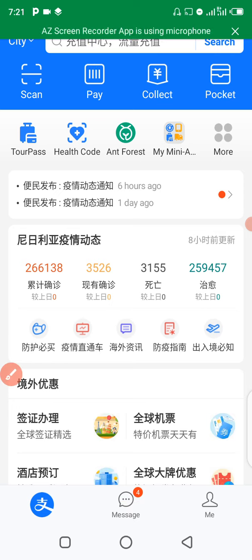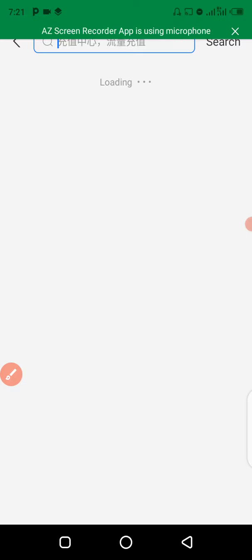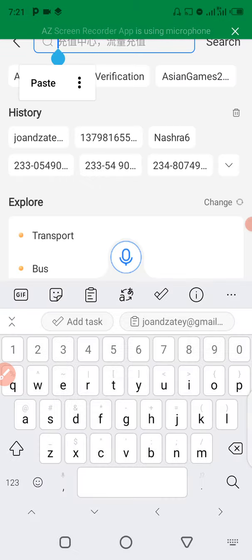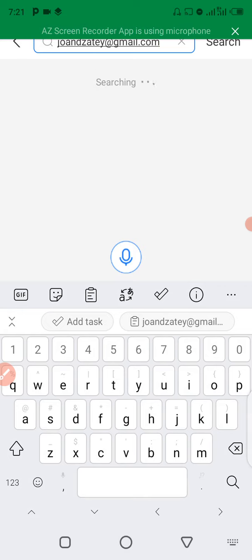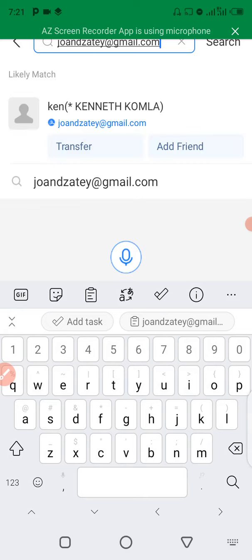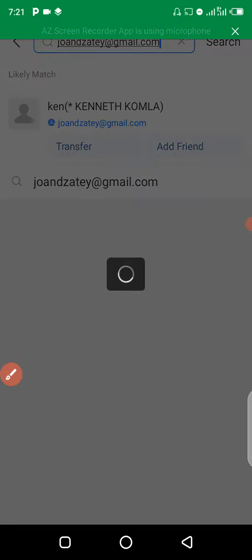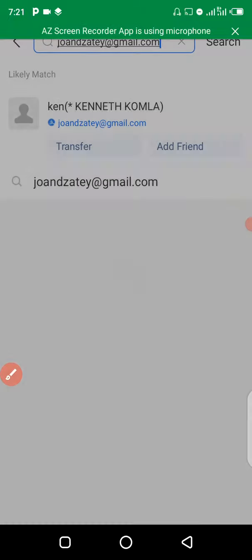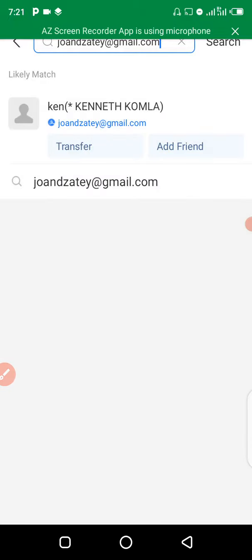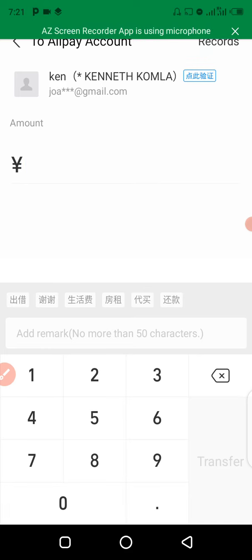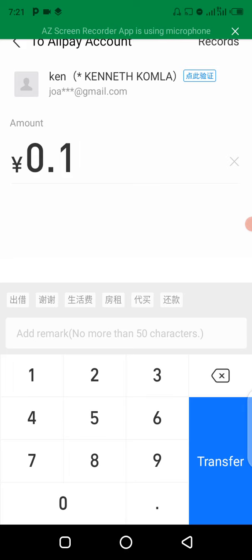Click and hold down and then paste the account number. When you paste the account number you can see the account has been pulled up. Click on Transfer.